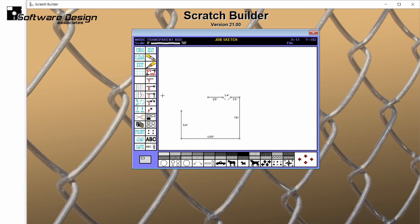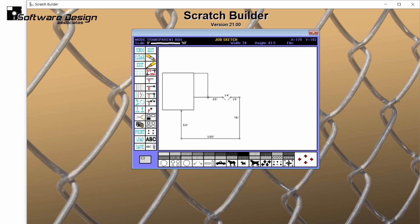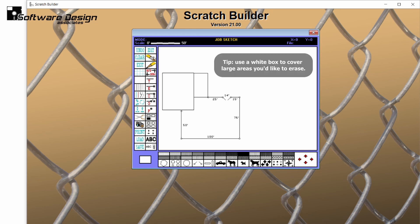I'd like to add a building in this corner, so I'll select one of my rectangles. In the lower left-hand corner is a box that will display the currently selected tool. If I need to clear the selected tool, I'll simply click in the white box and now no tool is selected. To erase something in the drawing, select the eraser icon, then left-click and drag over the area that you'd like to erase. Remember, if you make a mistake, you can always select undo.